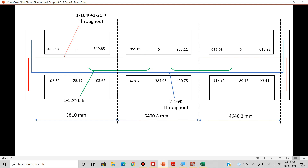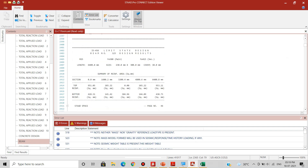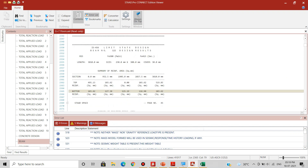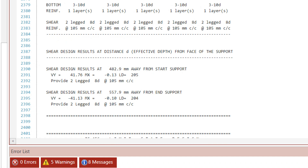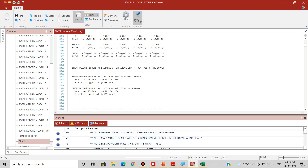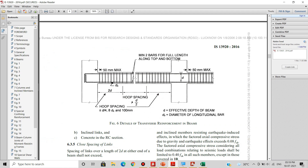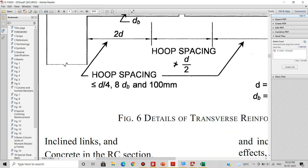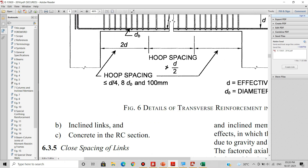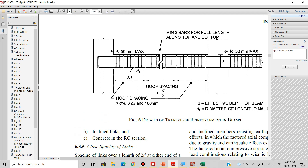Now let me show the stirrup values. For beam number 122, as per STAD, we need to provide 2-legged 8 mm dia stirrups at 105 mm centre to centre. Since we are following the IS 13920 ductile detailing code, we also need to calculate stirrup spacing. As per that code, spacing should be less than or equal to the minimum of: d by 4, 8 times db (diameter of the smallest longitudinal bar), and 100 mm. This smaller spacing applies up to a distance of 2d from the face of the support.